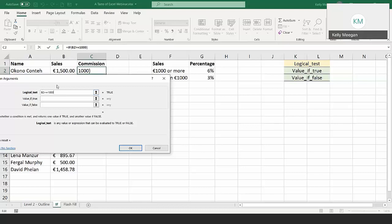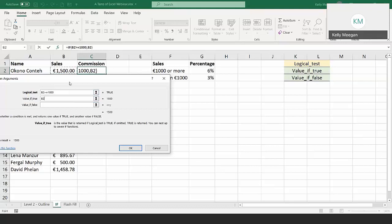A logical test can be thought of as a question — I'm questioning the data and it comes back true or false. For this person we can see it's true, so they'll get the calculation in the value of true. I click into the value of true. I want B2 to be multiplied by 6%. I have 6% written on screen in cell G2, so I'll click onto it.